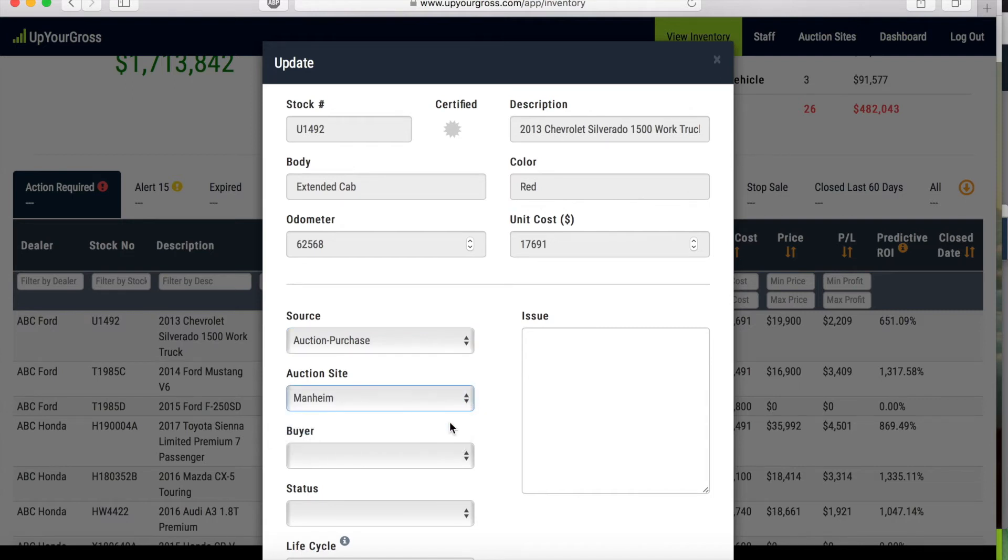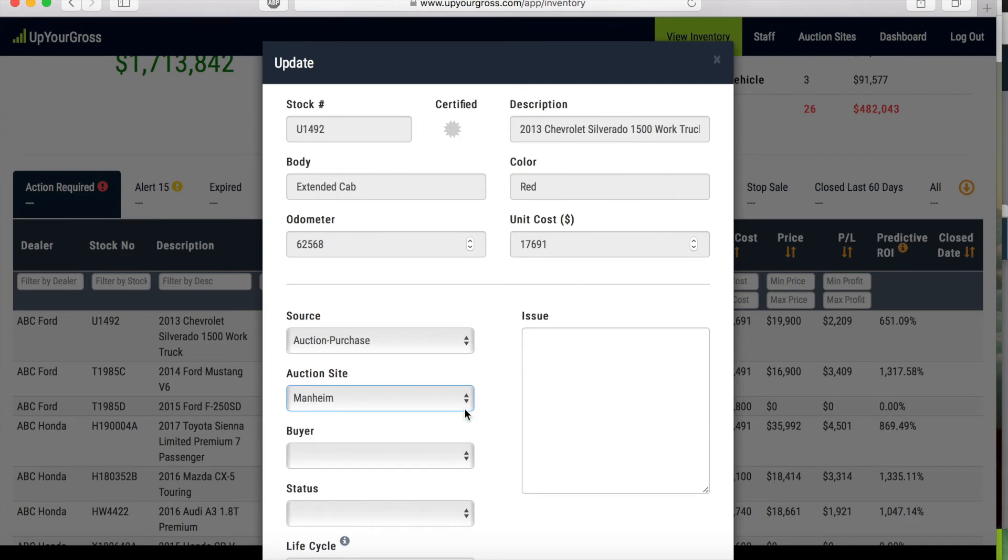We want to track these auctions. If you need to add additional auction sites to your software that you're using, all you have to do is go to your main page up here where it says auction sites and you can click on that and add auction sites.